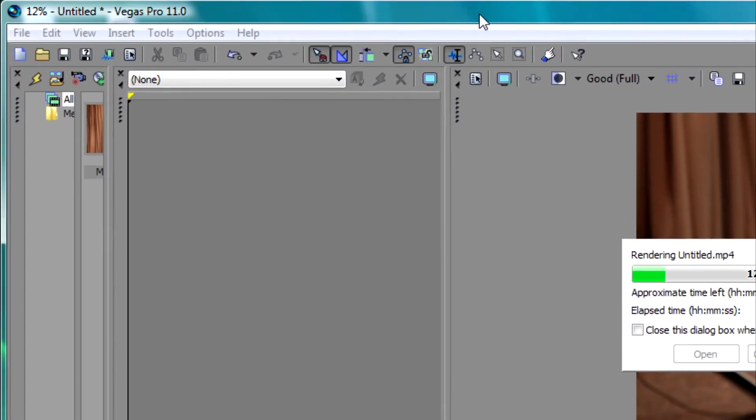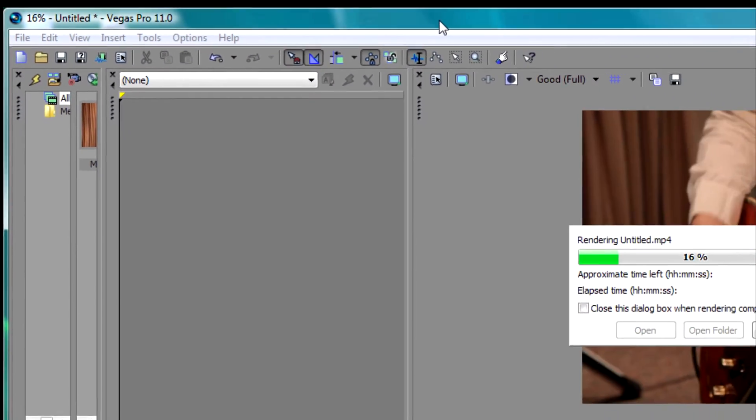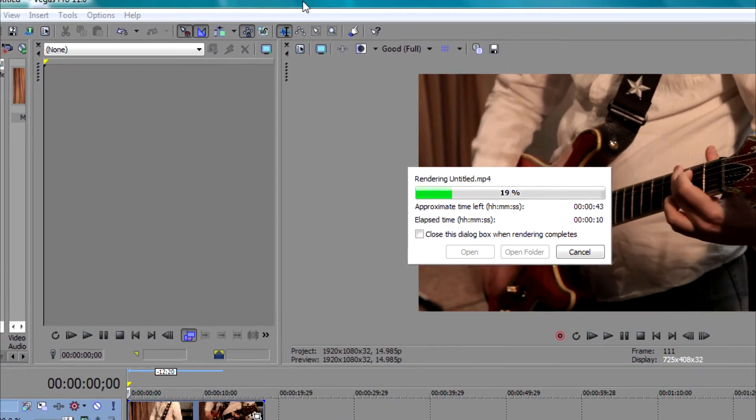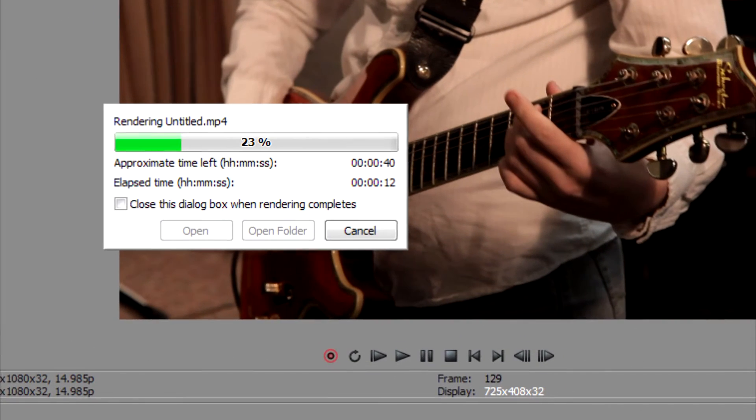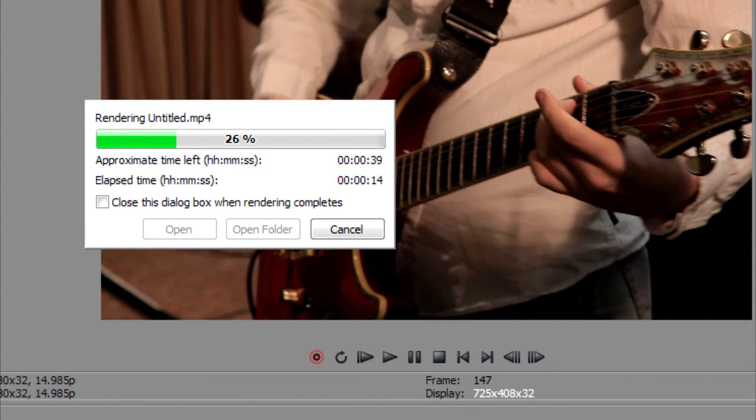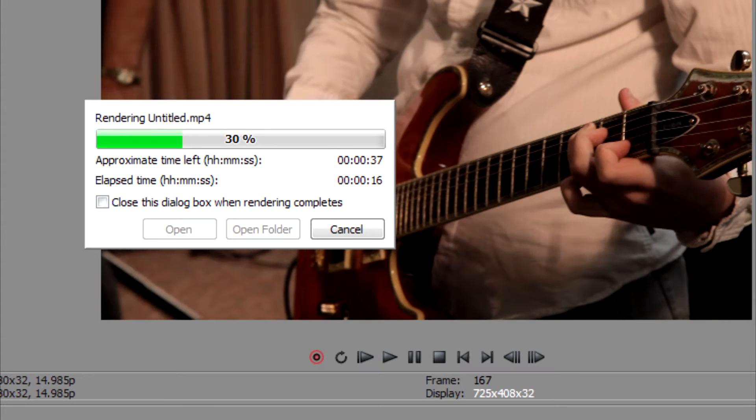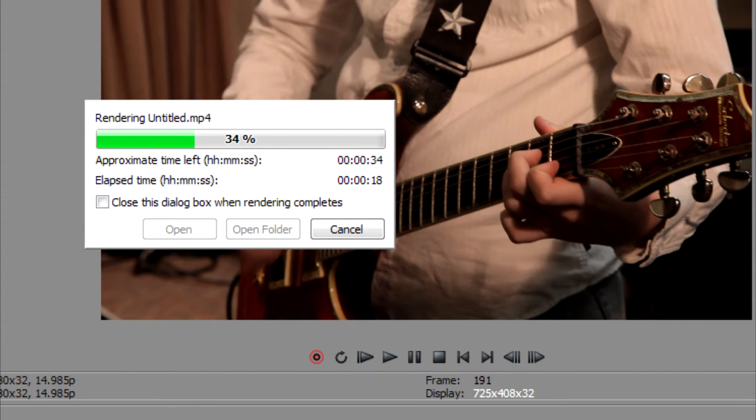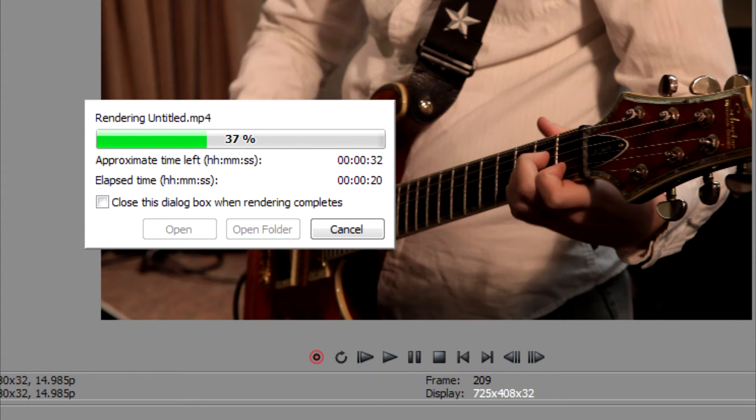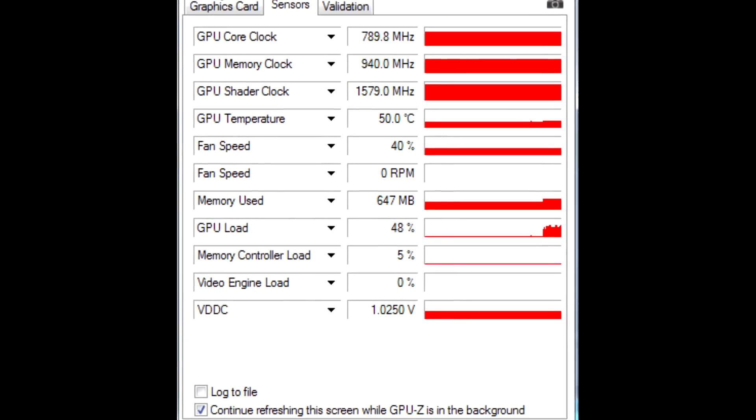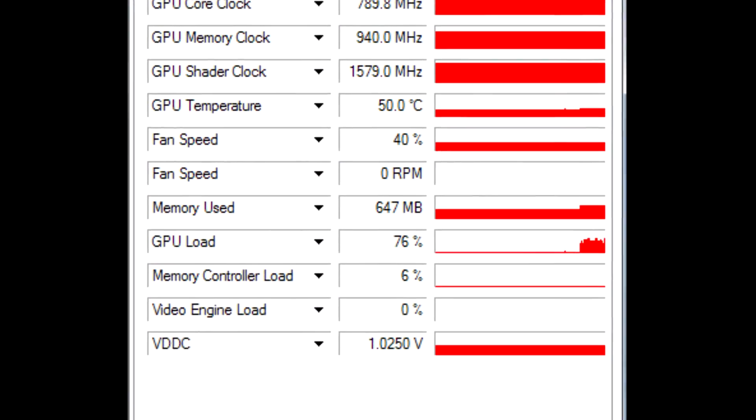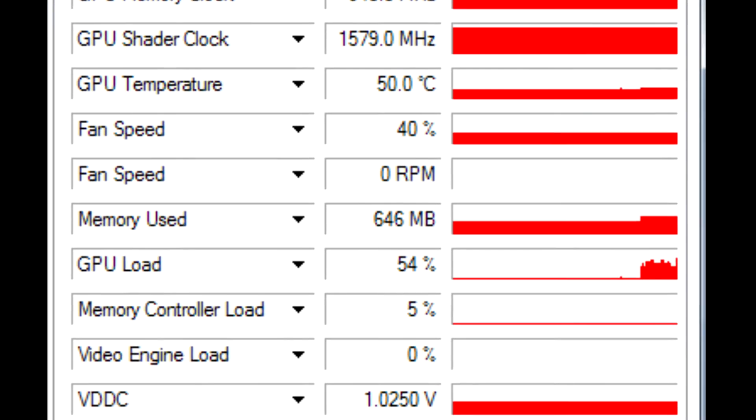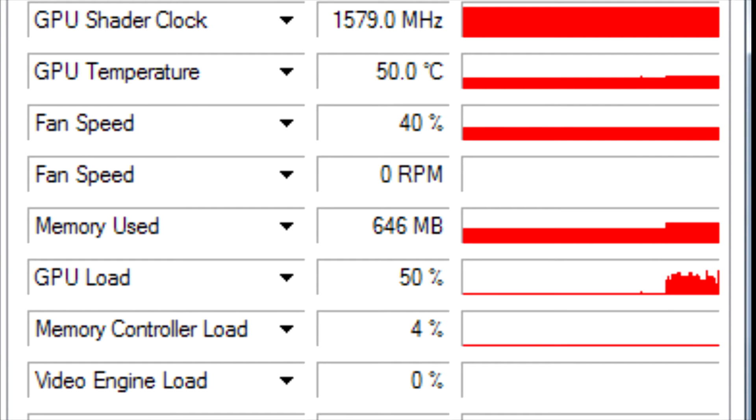So it's not very efficient. Contrast that to the new version 11 and we can see the rendering speed is much faster. You can see the frames just flying by as it renders, this time using the Main Concept codec which I found was more efficient than Sony's. Both of them now have GPU rendering capabilities and you can see.